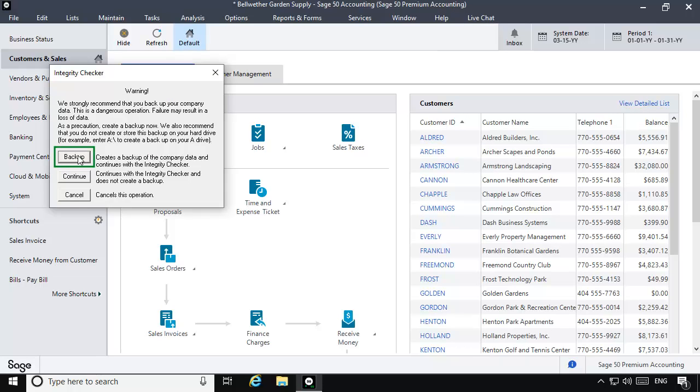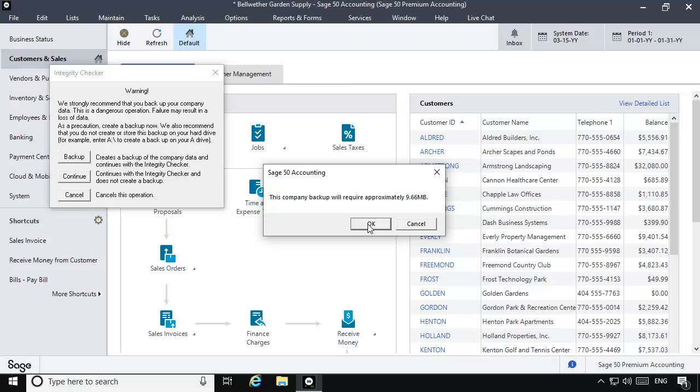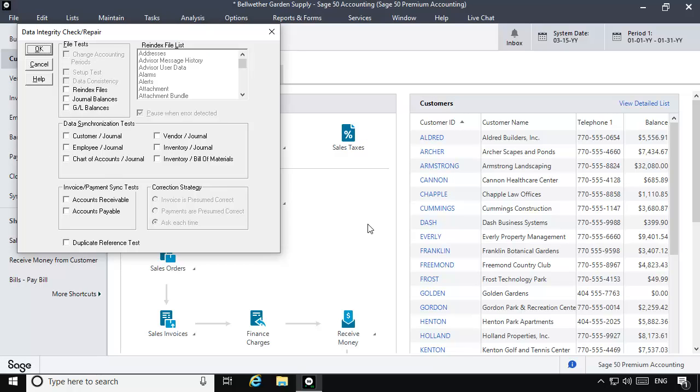Make a backup. This should not be skipped. Give the backup a unique name so that you can identify it as an Integrity Check backup. When the backup completes, the Integrity Check window displays.